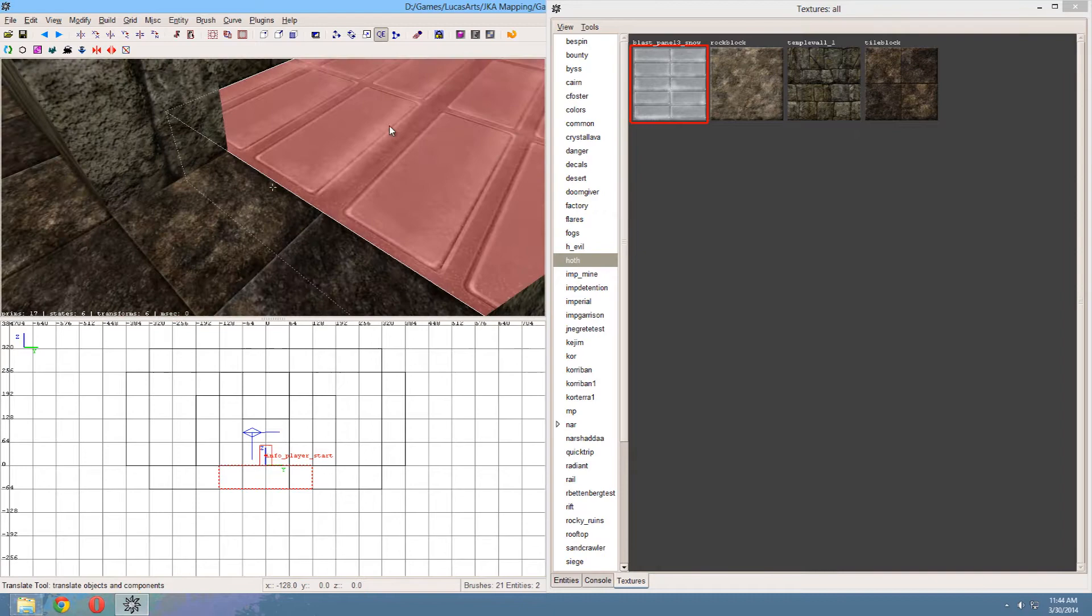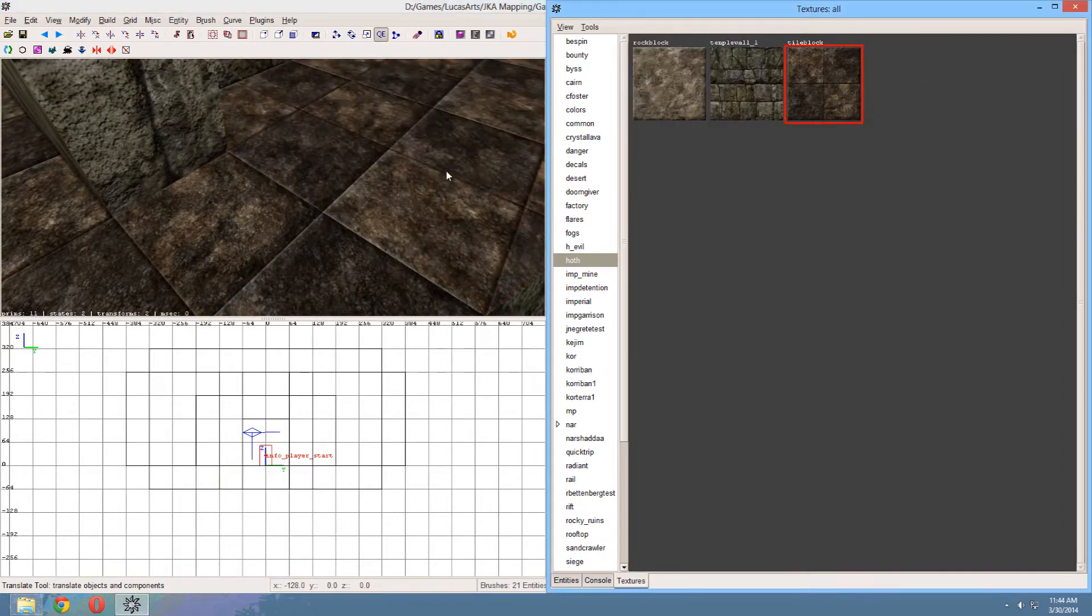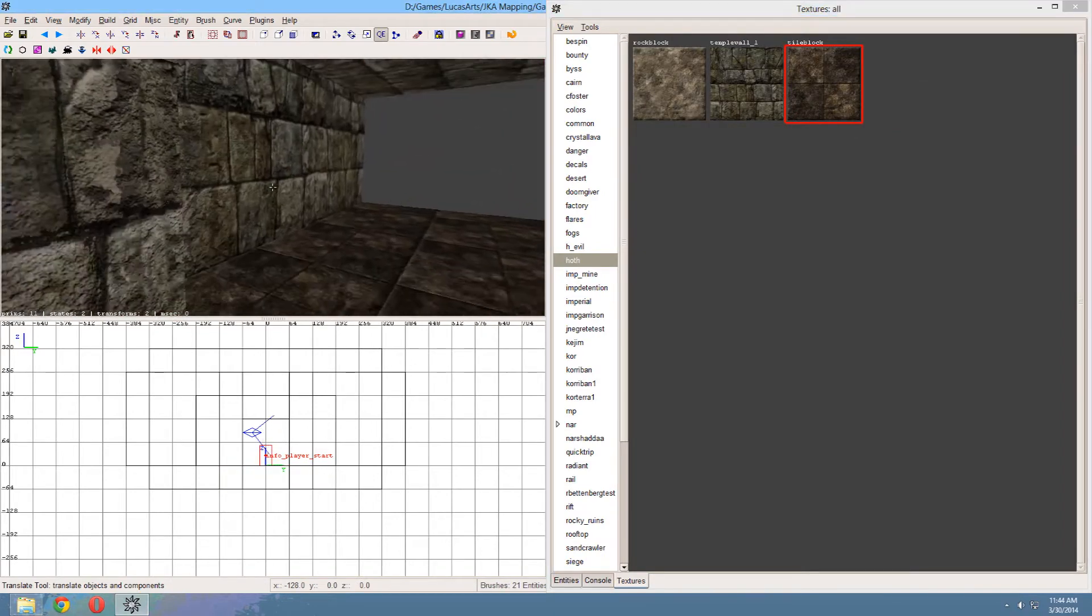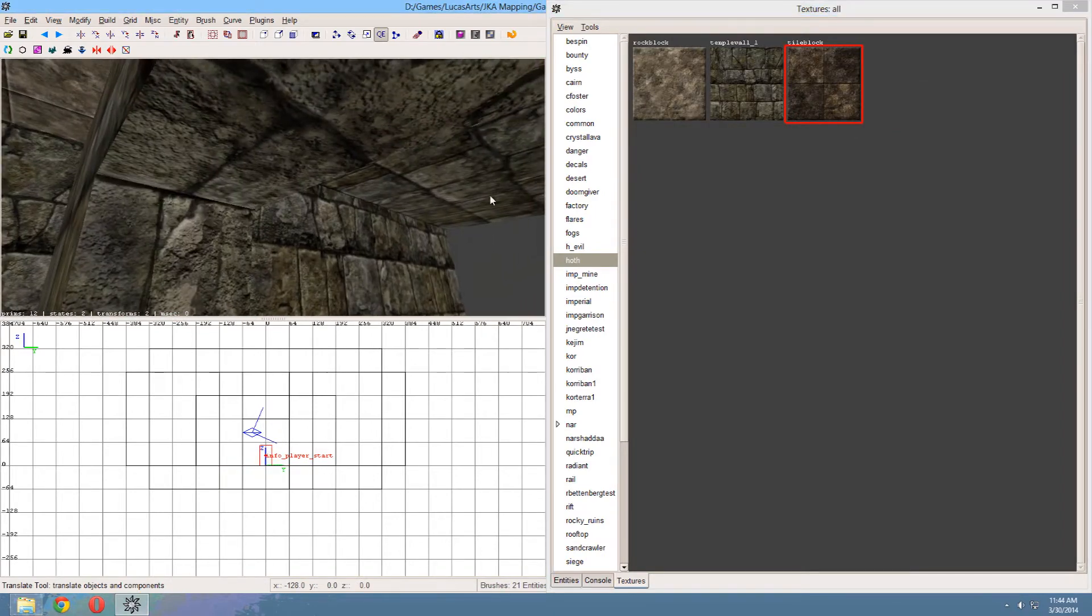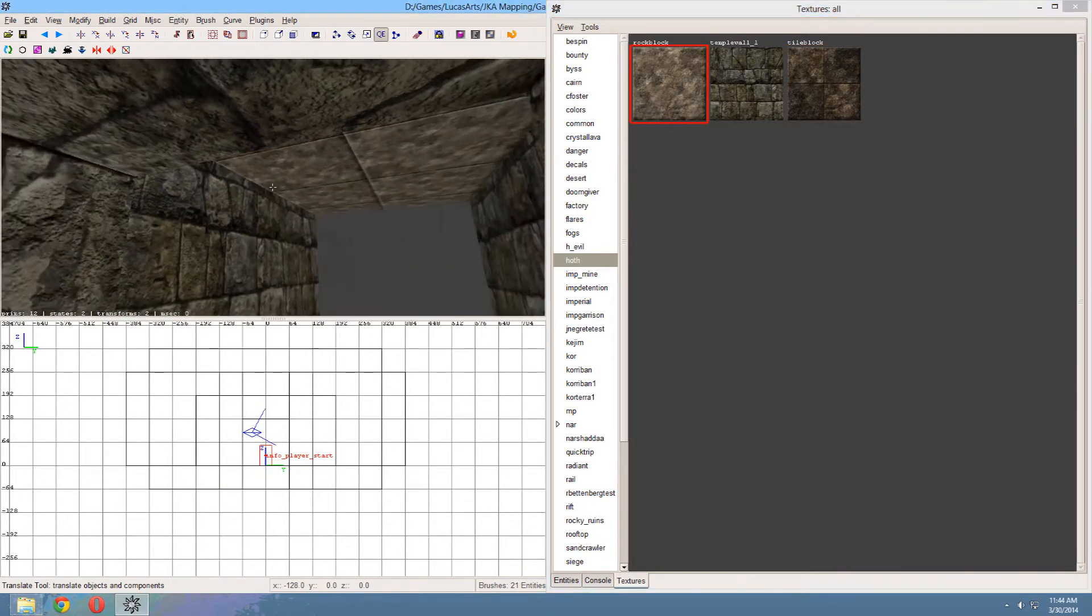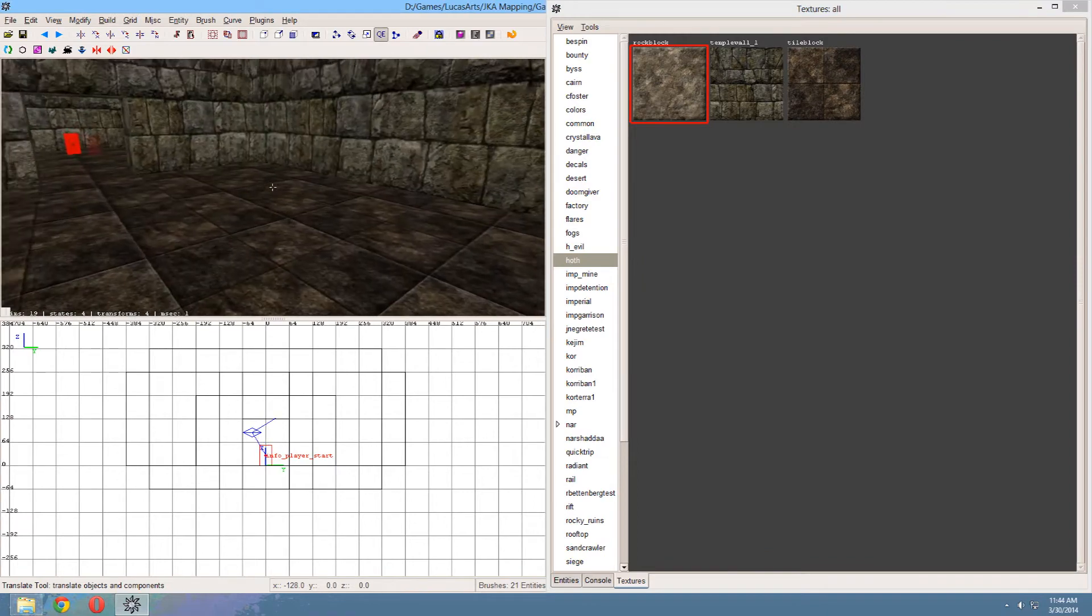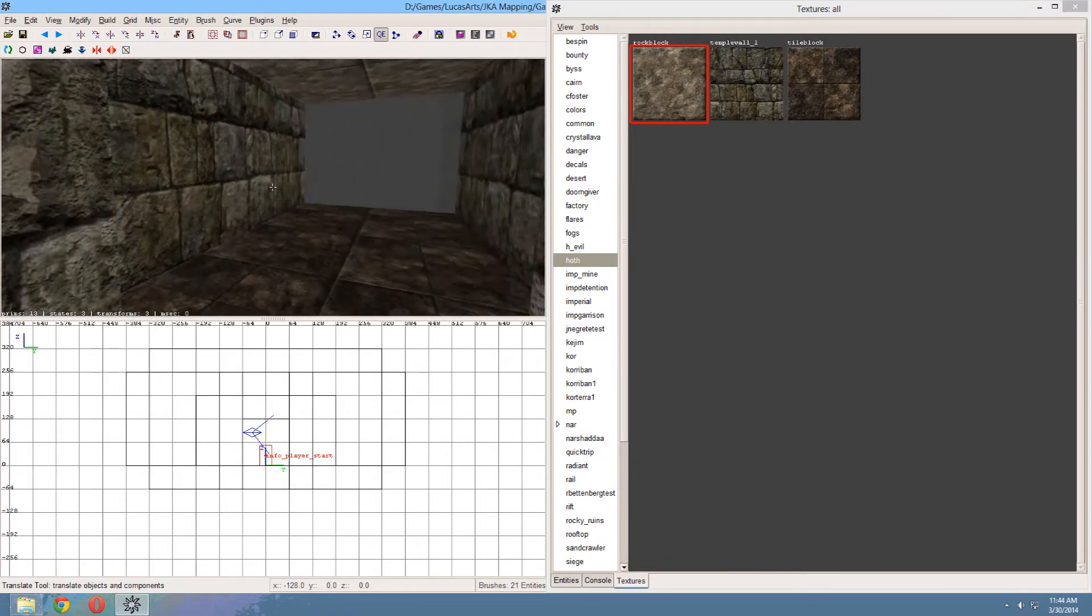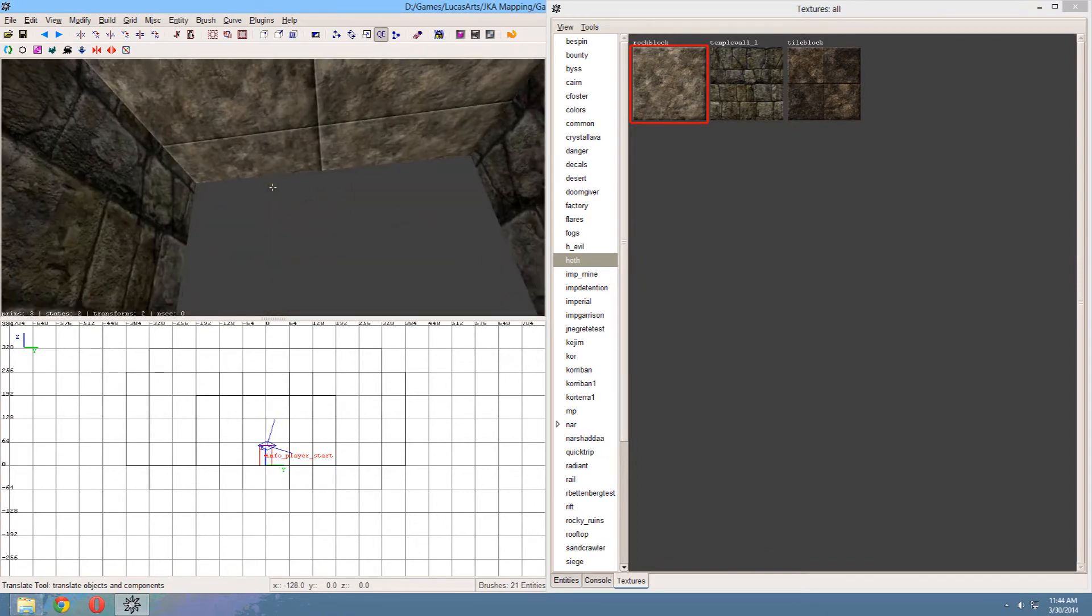And as soon as I select another texture again, it's no longer in use. It's also gone from the texture list.